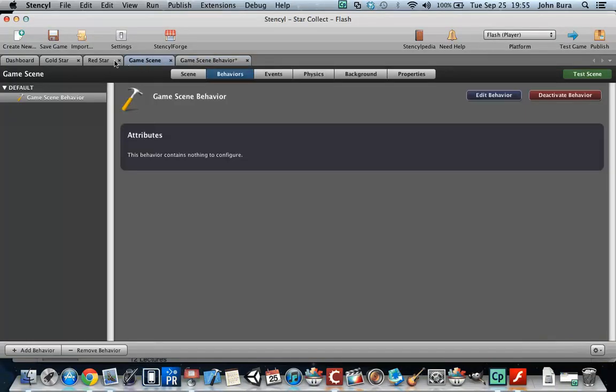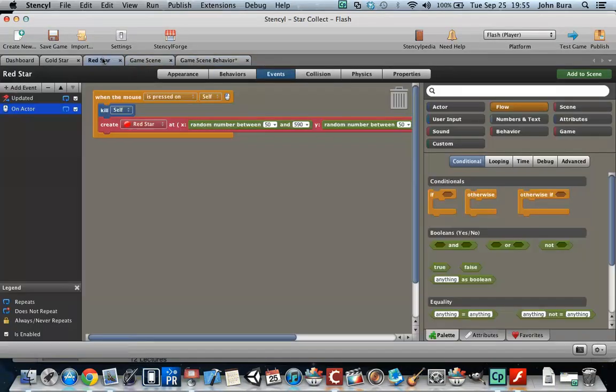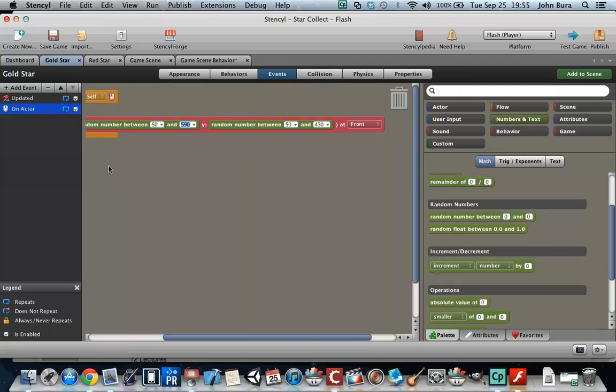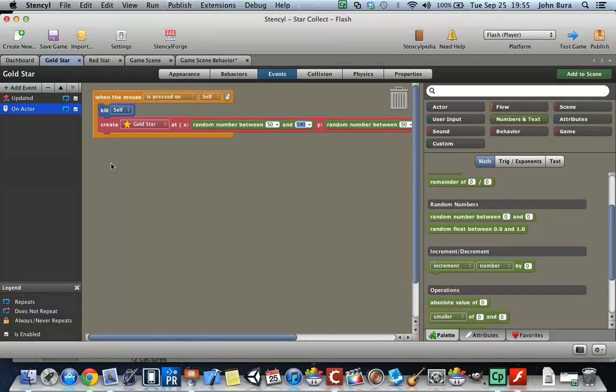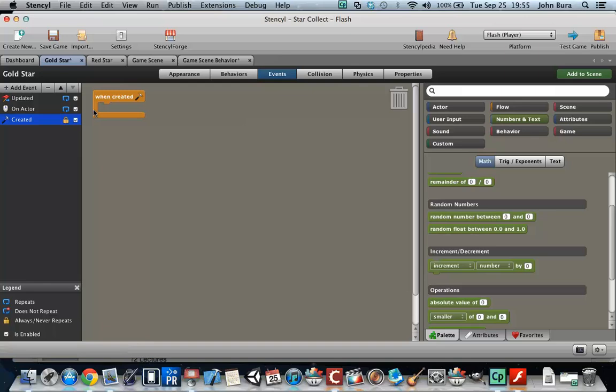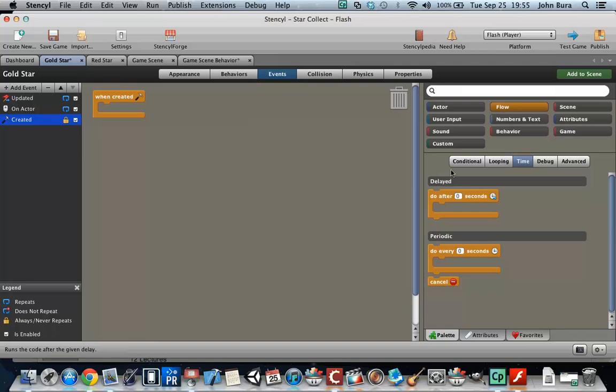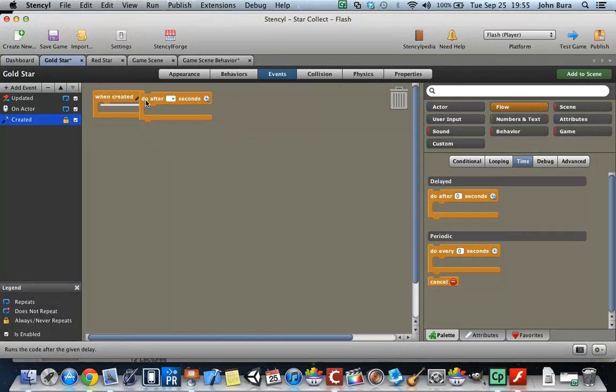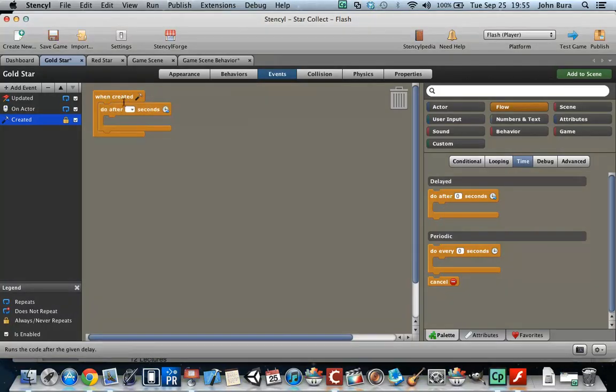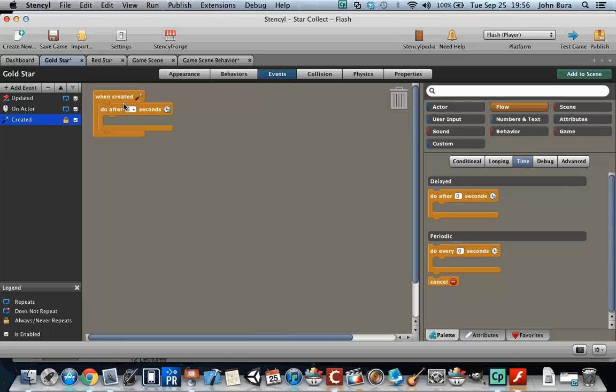And what we're going to end up doing is we are going to go to the gold star here and we're going to add another event. Now what we're going to end up doing is make sure that this gets destroyed. And so we're going to go to flow, time, do after. So we're going to give this a spawn life of 4.5 seconds. It's a little bit over double the time that it's getting created. Maybe not. Let's make it 5 or 6. Let's make it 6.